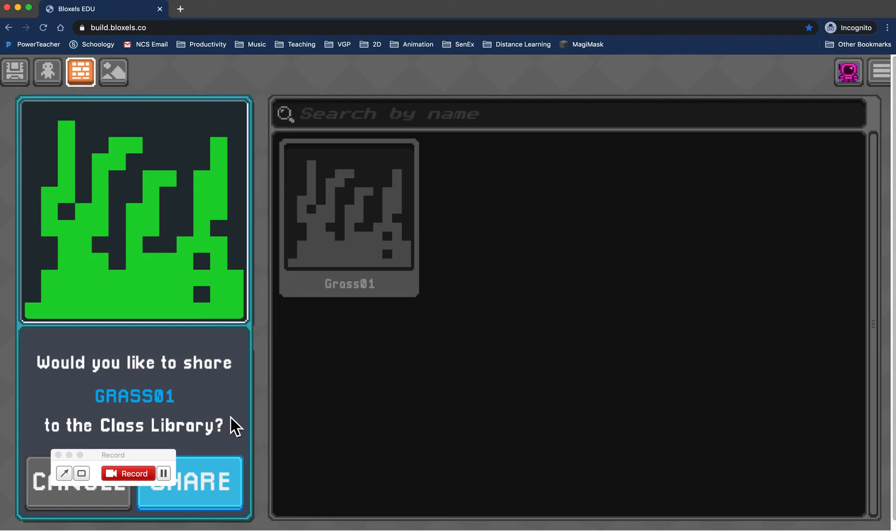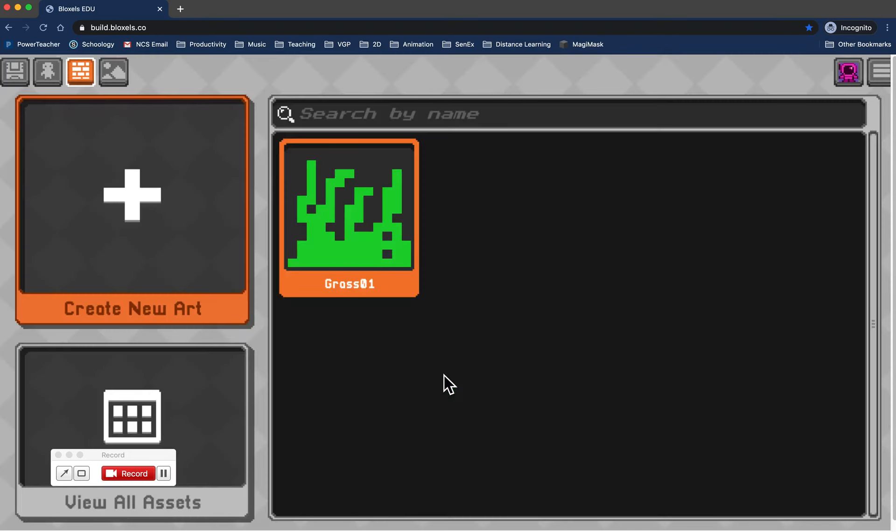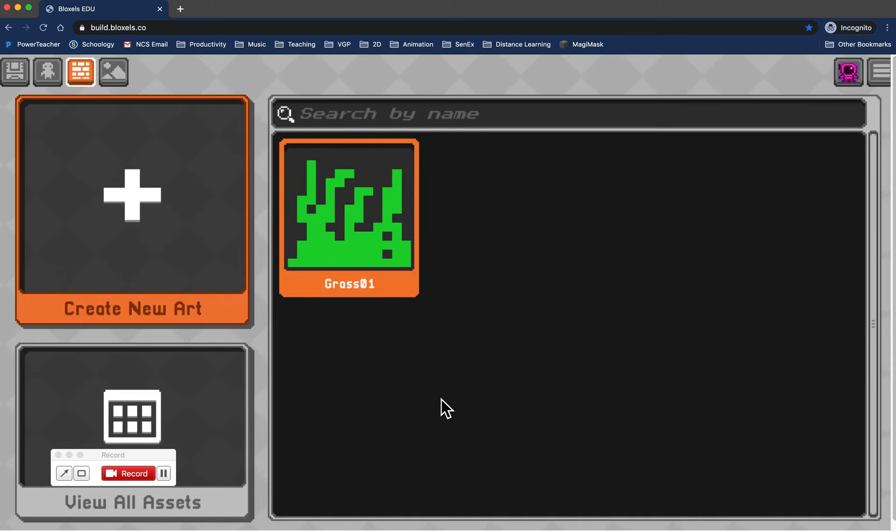Because you're already logged in to your class library, that's it. All you have to do is agree to do this. I'll go ahead and hit share, then hit OK. Now the really cool thing is you are literally sharing that artwork, the animation, and all the frames with the entire class.